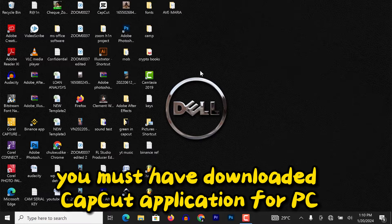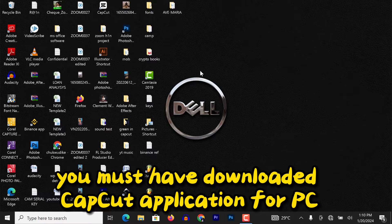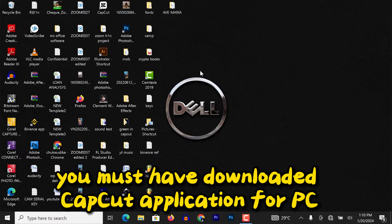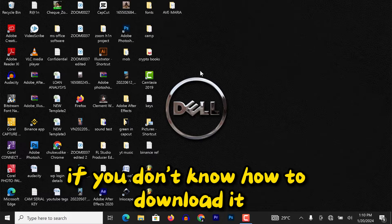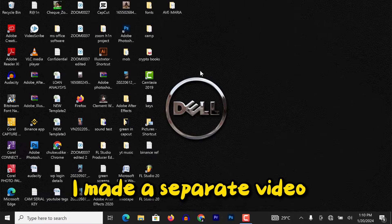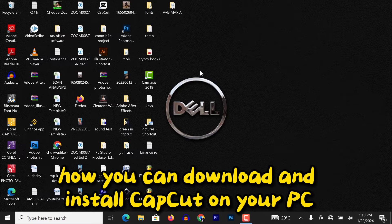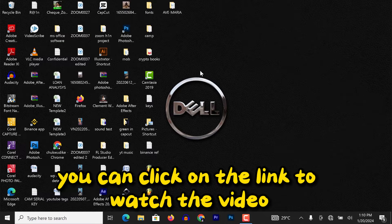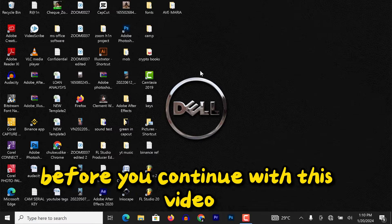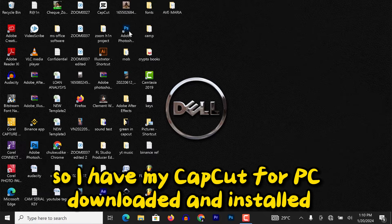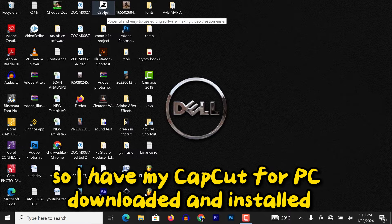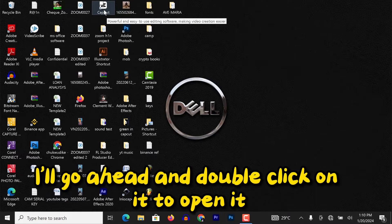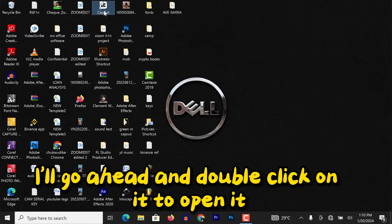Alright guys, you must have downloaded CapCut application for PC. If you don't know how to download it, I made a separate video on how you can download and install CapCut on your PC. You can click on the link to watch the video before you continue with this video. So I have my CapCut for PC downloaded and installed. I'll go ahead and double-click on it to open it.